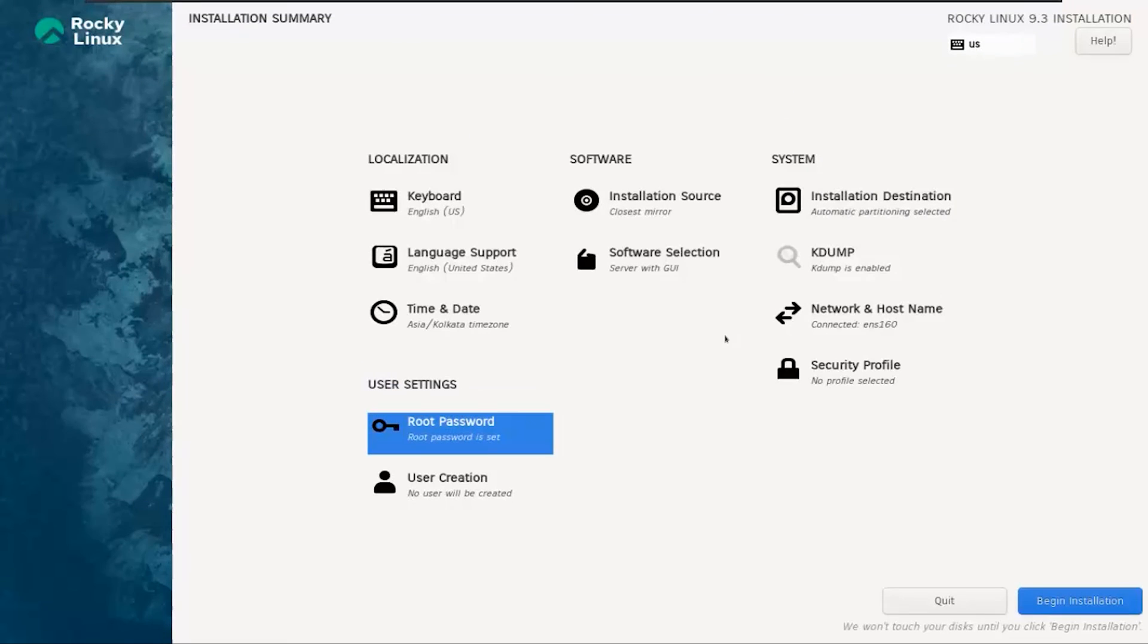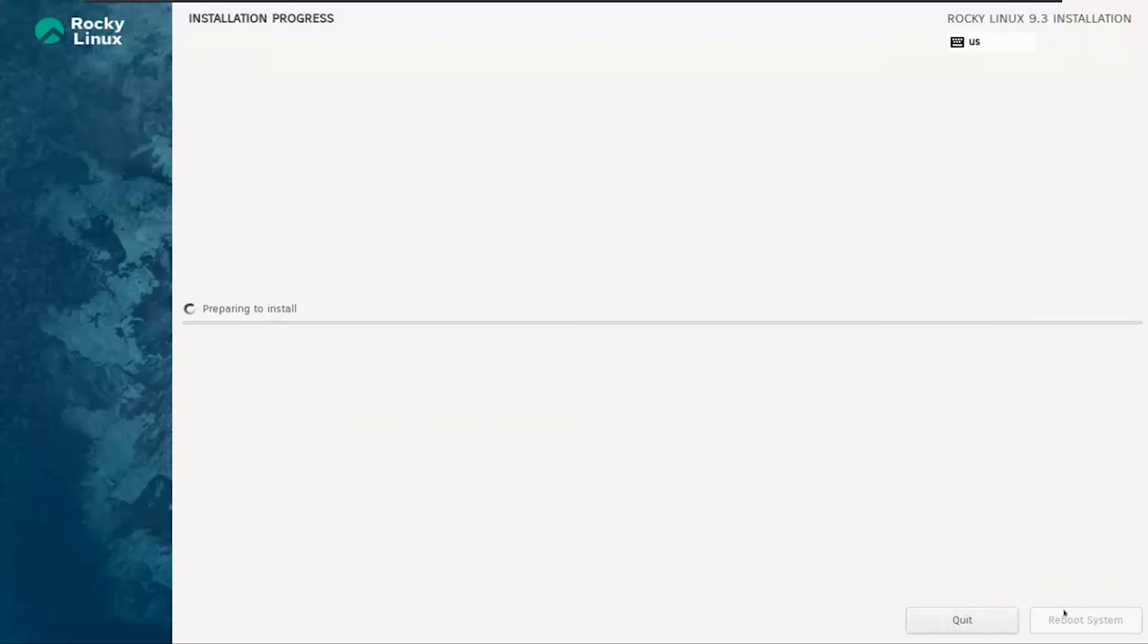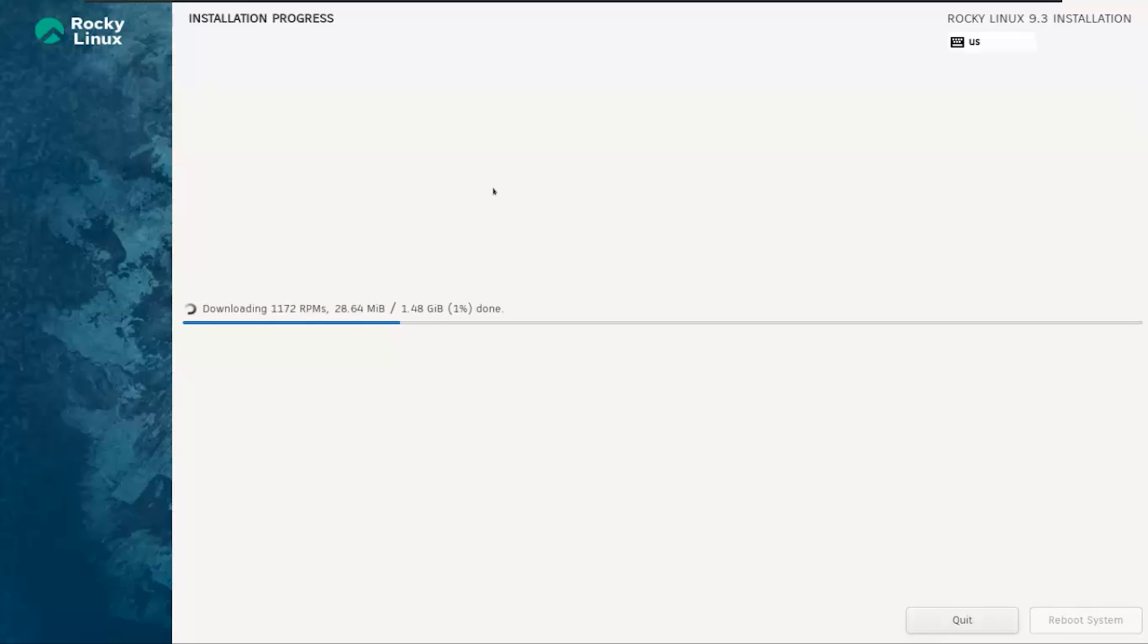You'll notice that the Begin Installation button is now active. Additionally, you have the option to change the keyboard layout to your preferred one, adjust the time and date, and make other settings. For now, let's proceed with the default settings. Now, buckle up for the installation process.